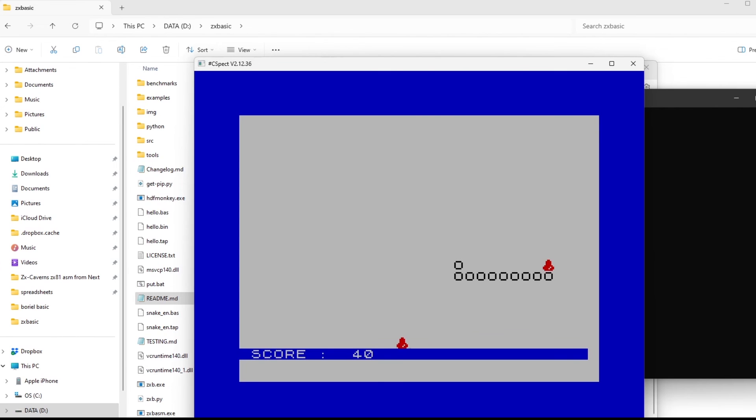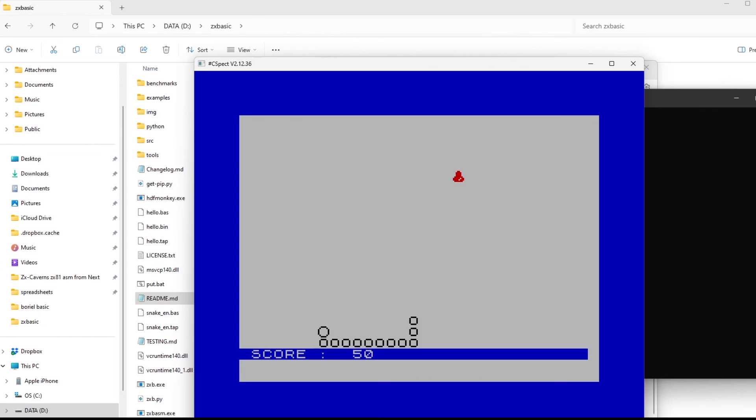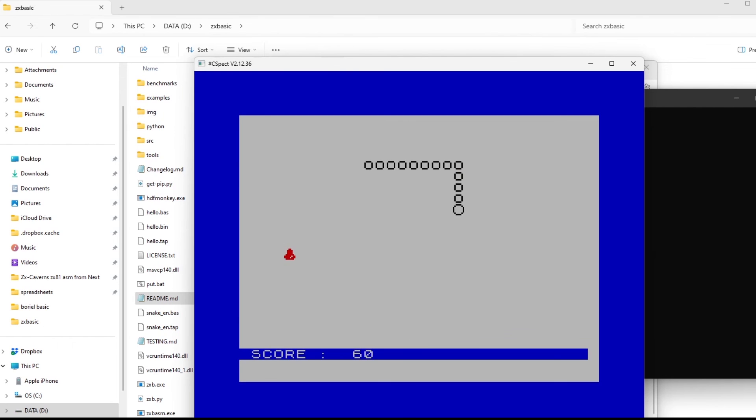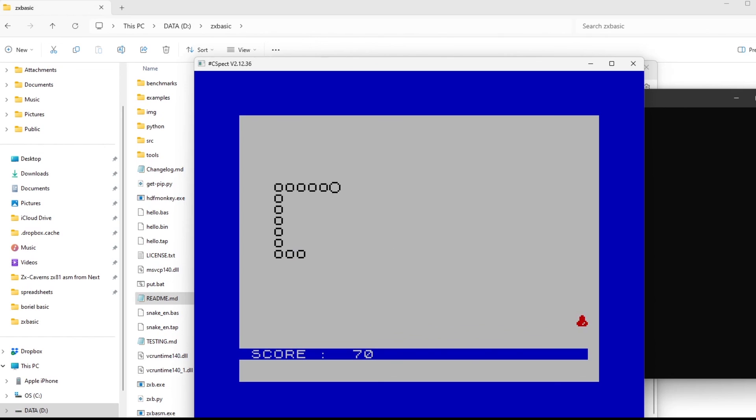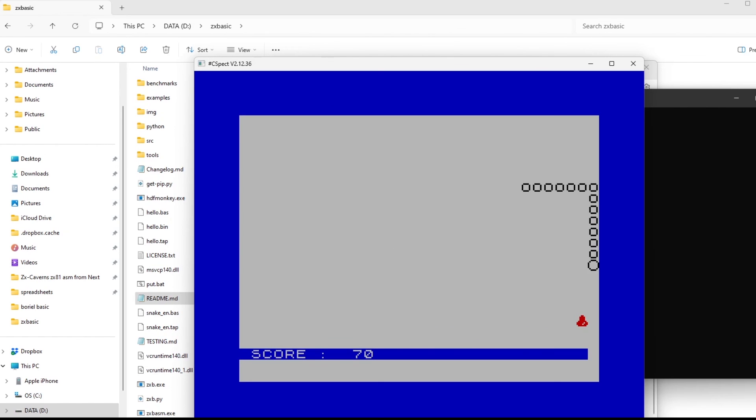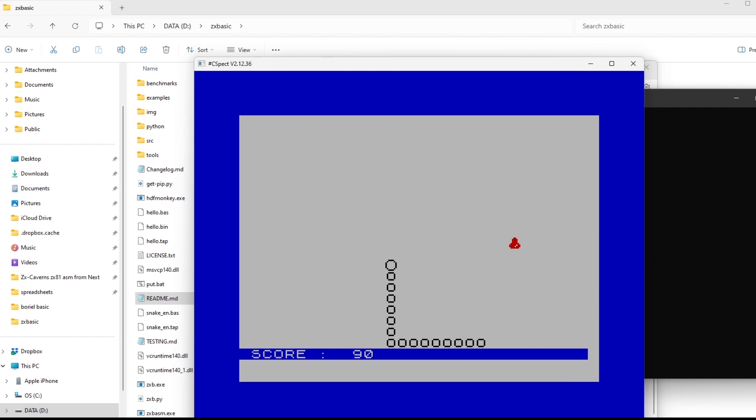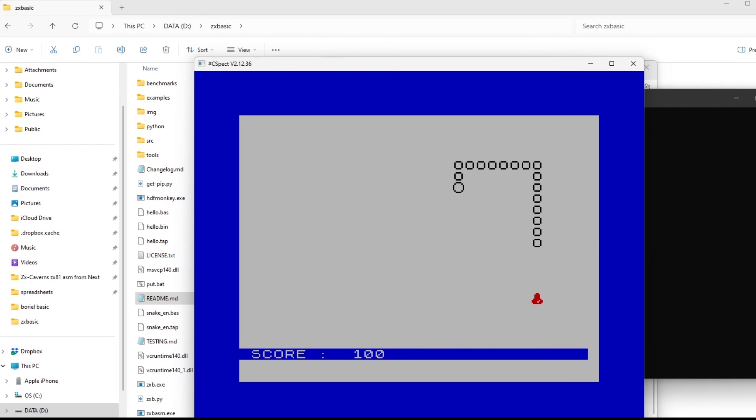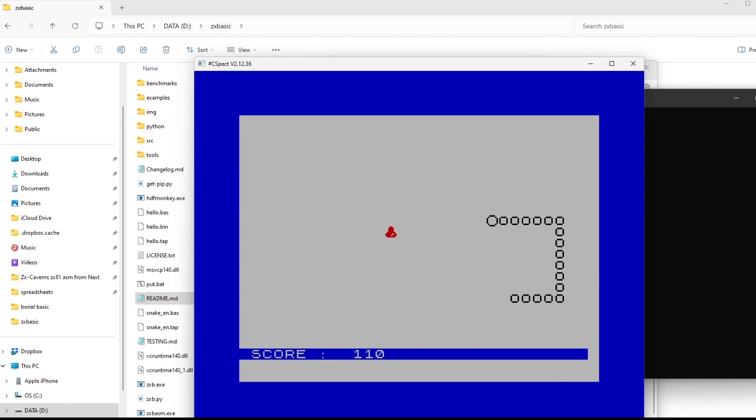So this was sparked off by some conversation on Facebook talking about alternative languages to use on the Next, other than NextBASIC or assembly language. So Boreal BASIC is definitely an option to look at. Some pretty decent games have been created with it, including Bikers. So take a look.